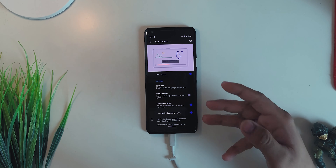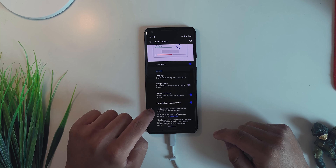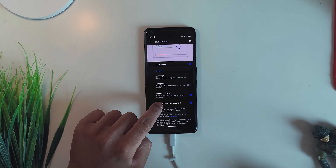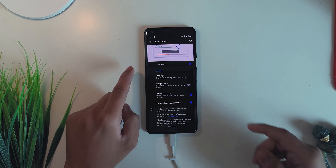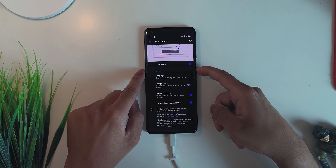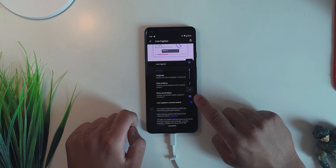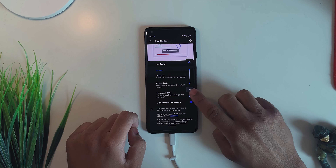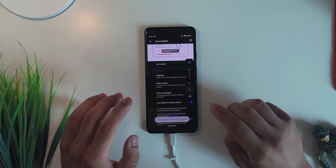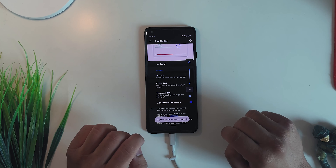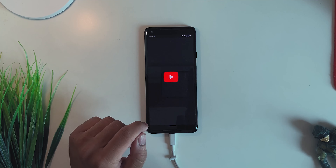Once everything is done and you have it enabled, also enable the Live Caption in Volume Control option — this is very important. With that enabled, you'll get an option to toggle captions right from the volume control itself.